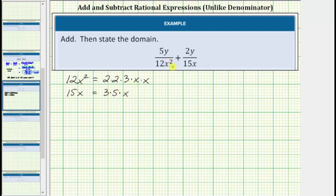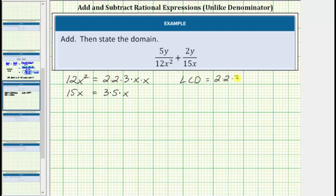Now let's build the least common denominator. The least common denominator must contain all of the factors of the first denominator, and therefore the LCD must contain two factors of 2, a factor of 3, and two factors of x.